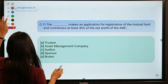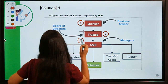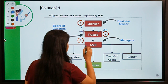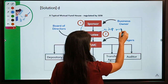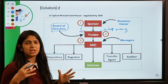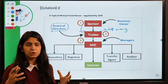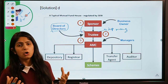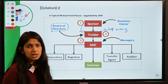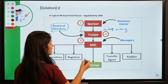After the sponsor we come to the Trustee. The trustee is like top management or a board of directors. Trustees supervise how the mutual fund is being managed — whether it is following the laws and norms of the regulators. They have a supervisory job, just like a board of directors does in a company.